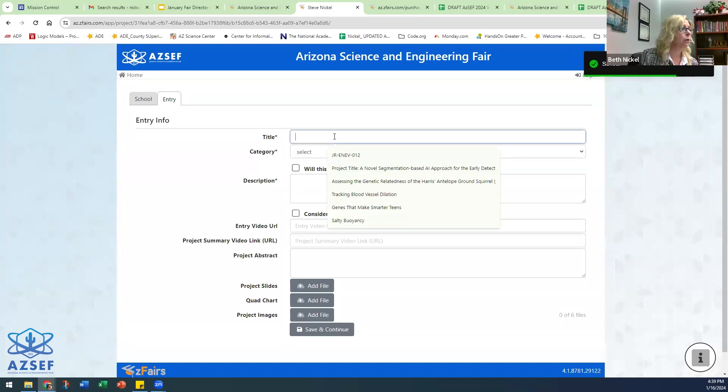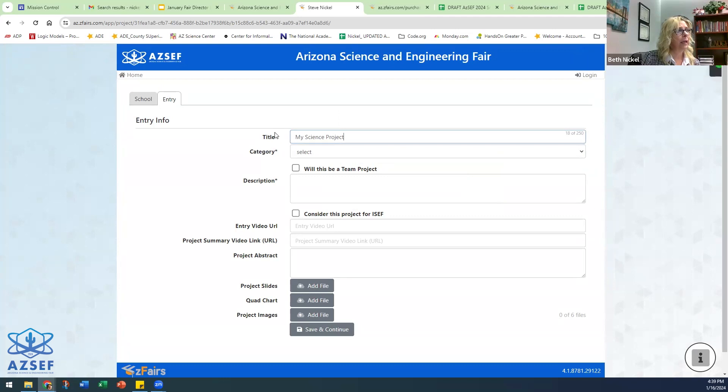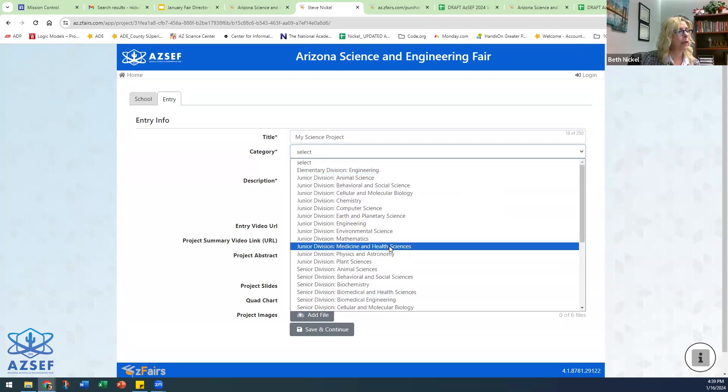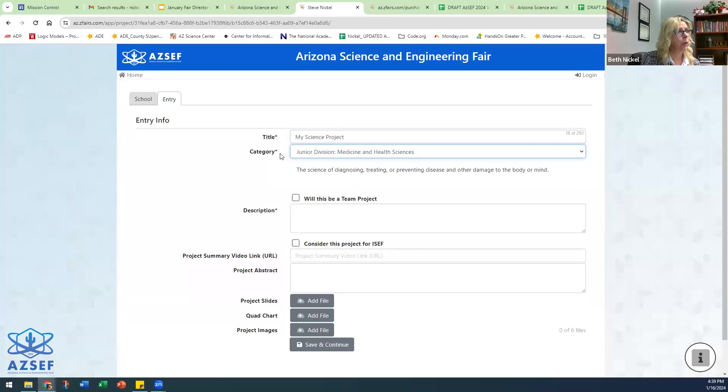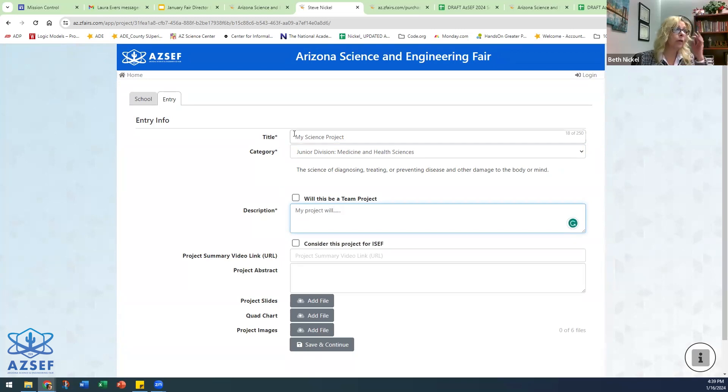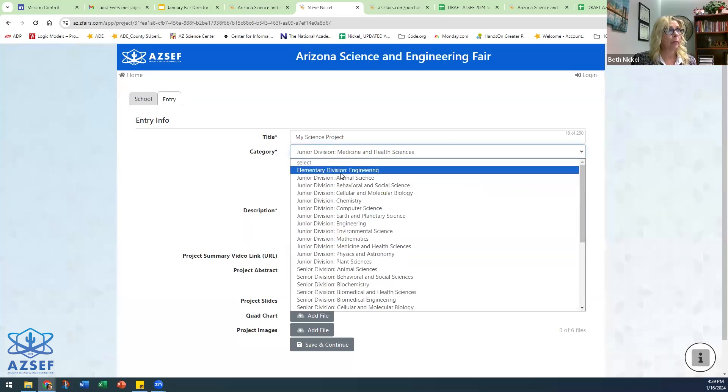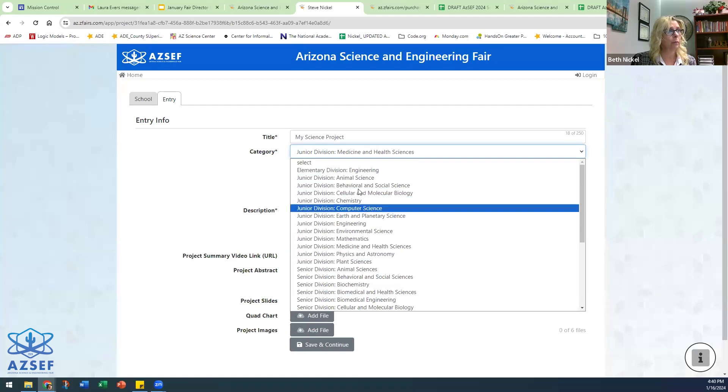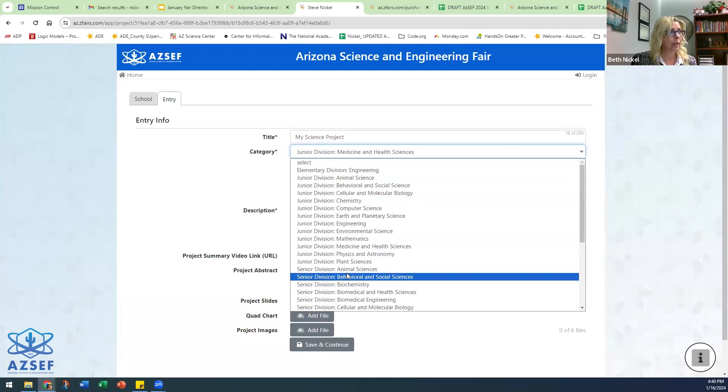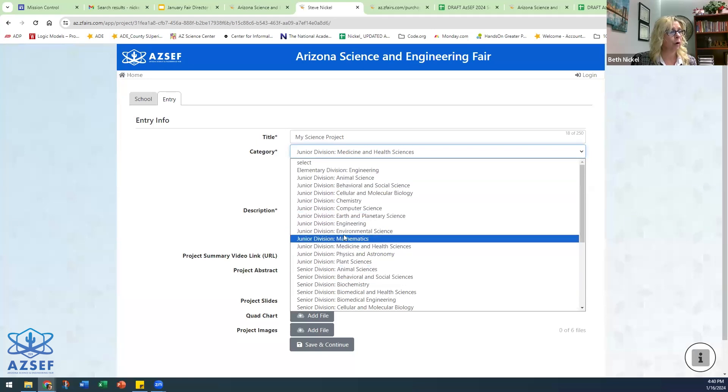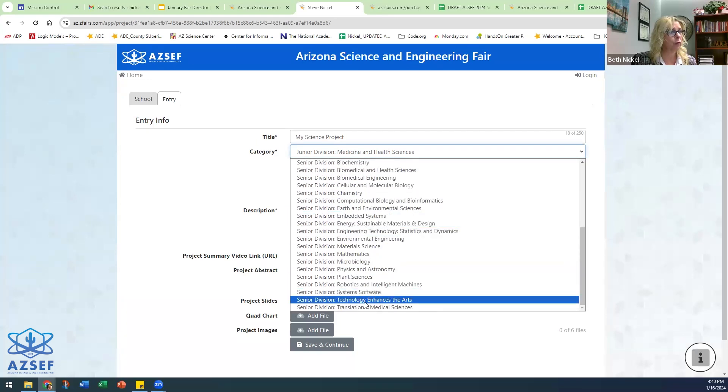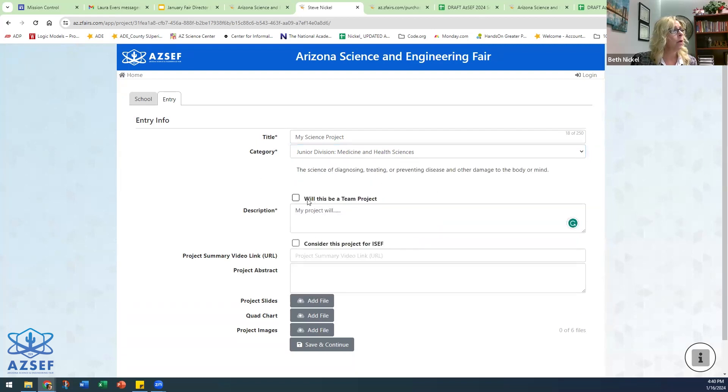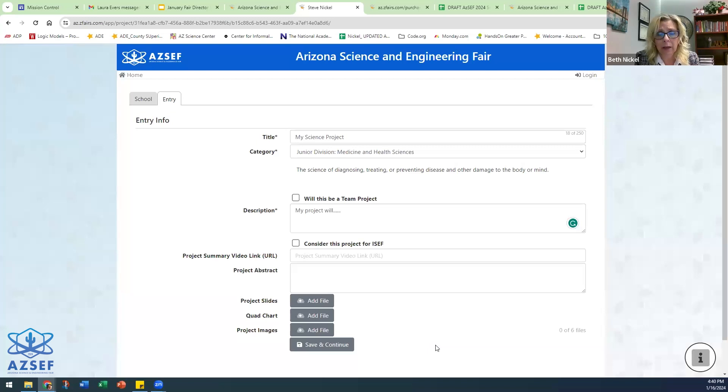So the title. Again, anything with an asterisk needs to be completed. Anything without an asterisk does not need to be completed. So they'll need to put in their title. They'll need to select their category. We have elementary and all the different categories, junior division and all the junior division projects, and then the senior division projects. They'll need to put in their description. All of these other areas right now do not have any asterisks so they don't need to be completed and should not be completed at this time.